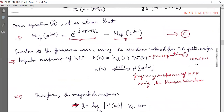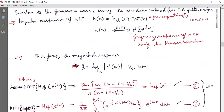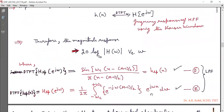With the window applied, h(n) has finite duration from 0 to M−1. Taking the DTFT of h(n) gives H(e^{jω}), the frequency response of the high-pass filter using the Kaiser window. The magnitude response is 20 log₁₀|H(ω)| versus ω. These results are marked as equations D and E.